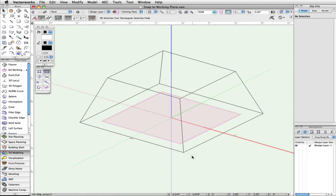The last snapping category we need to cover, Snap to Working Plane, is only available in 3D and is useful for aligning 3D objects.